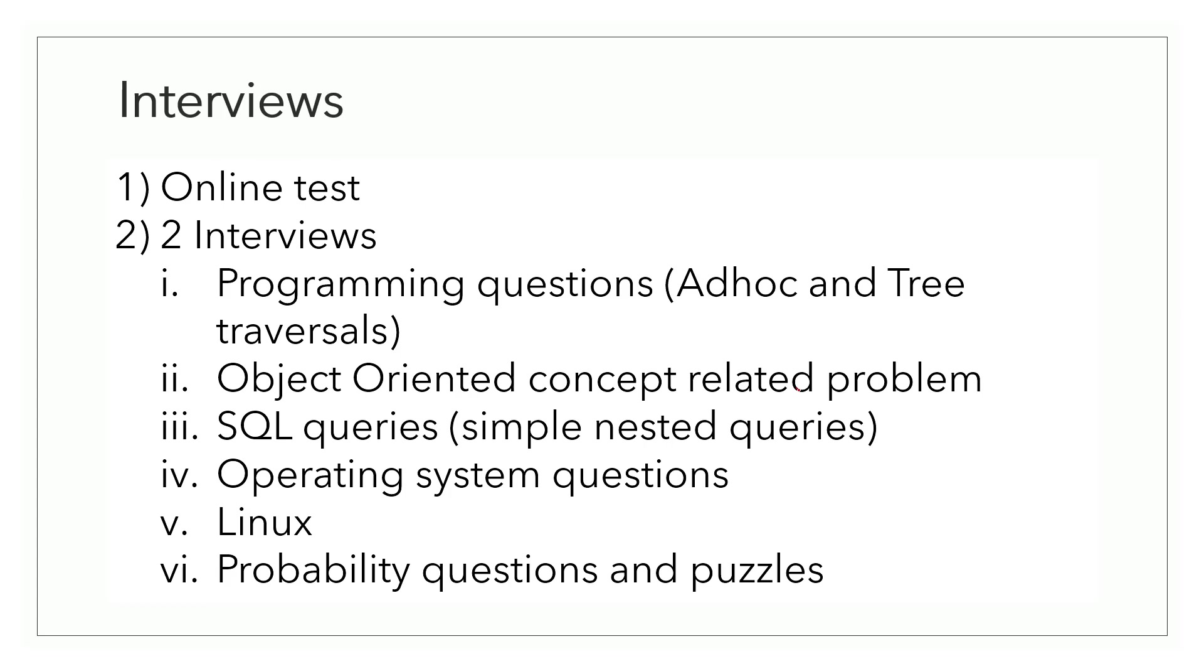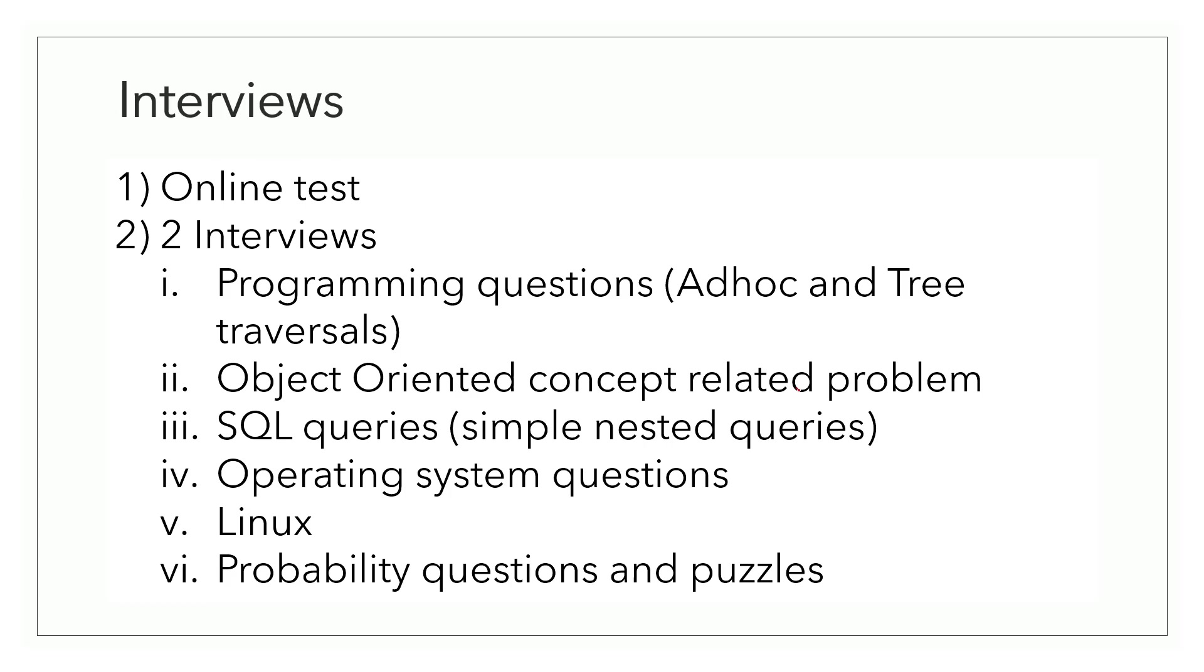I was also asked questions from operating systems and computer networks. Now, I told the interviewer that I'm not really comfortable with computer networks, so he skipped over those questions. In operating systems, I was asked about system calls and process synchronization, which something you would be aware of if you have done operating systems as part of your college curriculum. They also tested my knowledge of Linux. In Linux, they asked me about file structure and some famous commands like grep, find, CD, LS, etc.